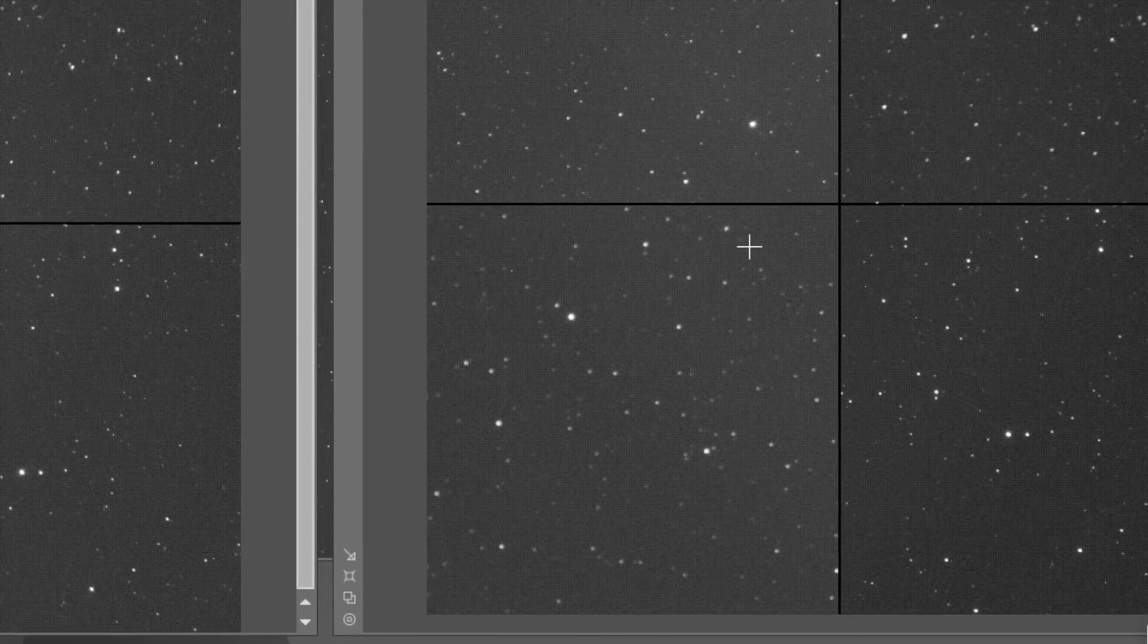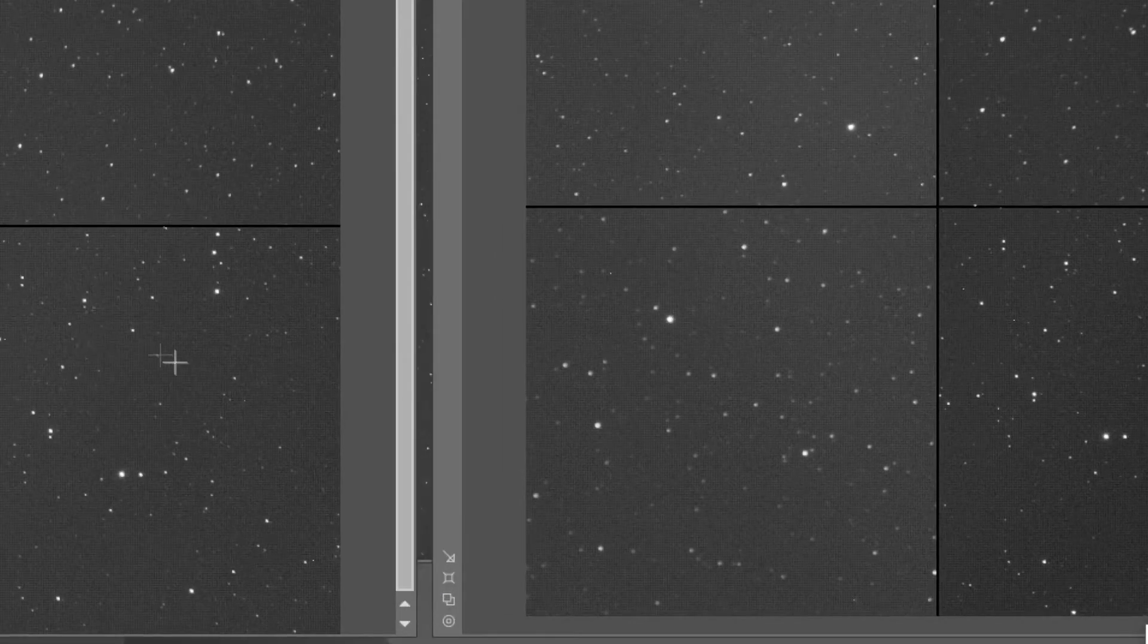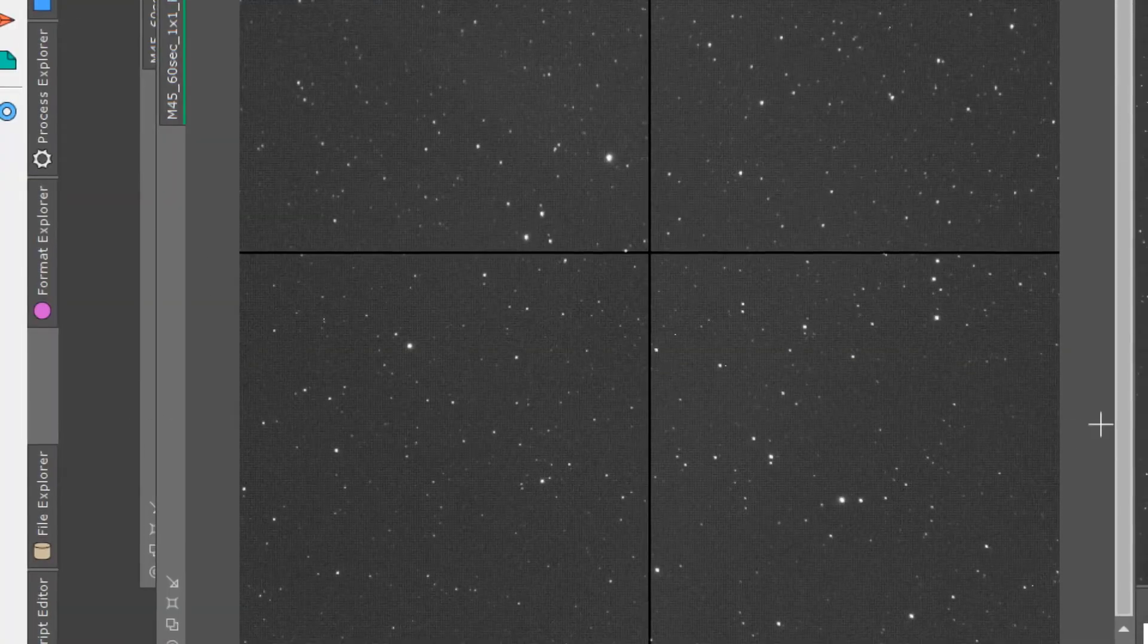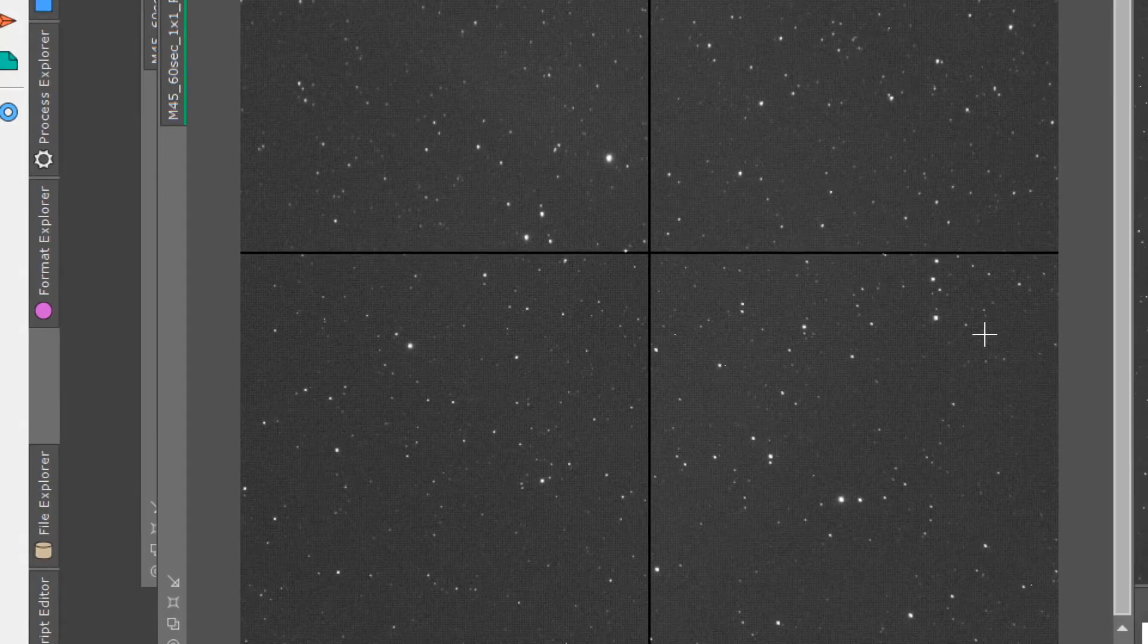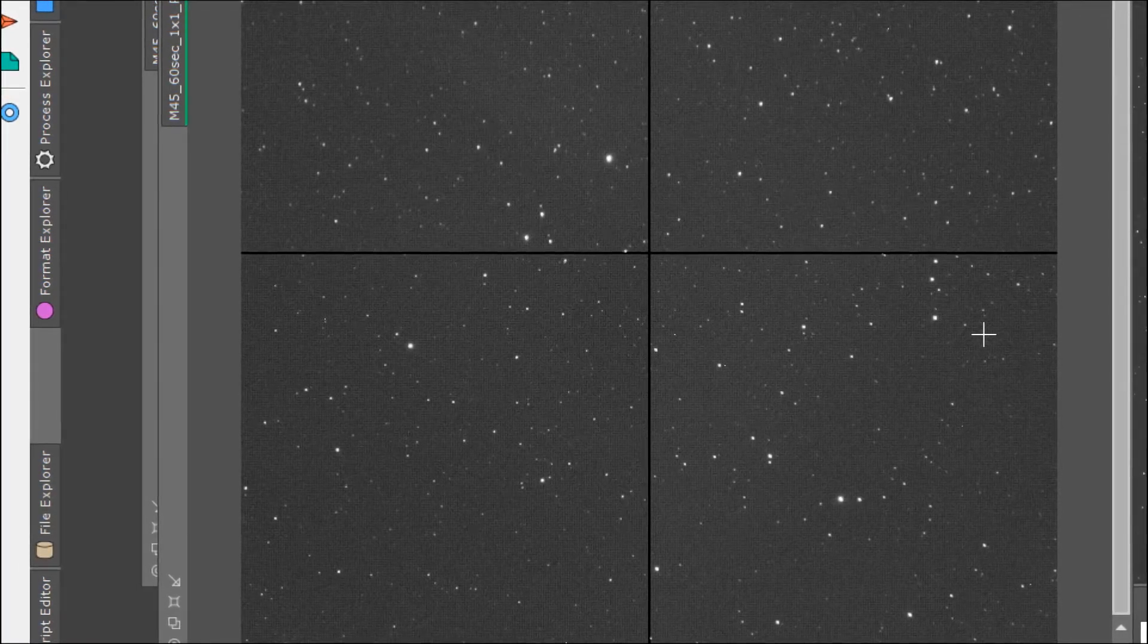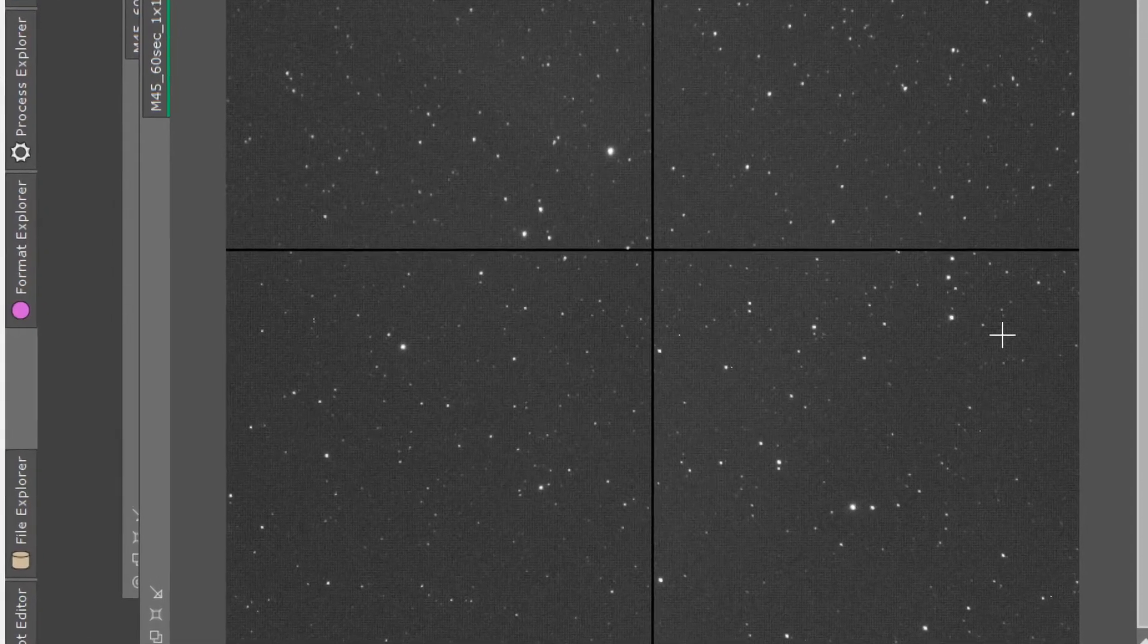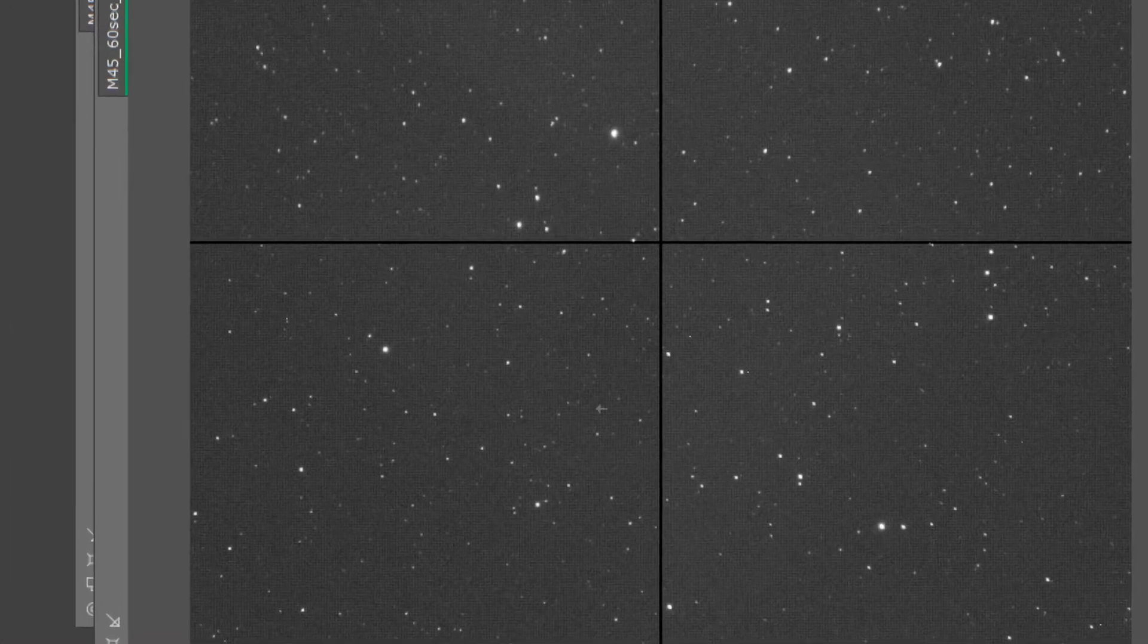But next night when I started imaging again, voila! This was the frame, looking much better. Maybe some residual tilt, but nothing that would be very noticeable, especially after stacking the images.